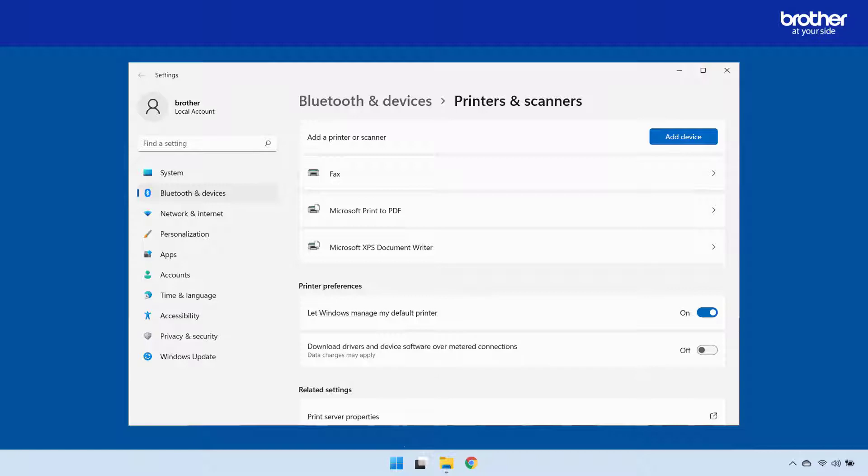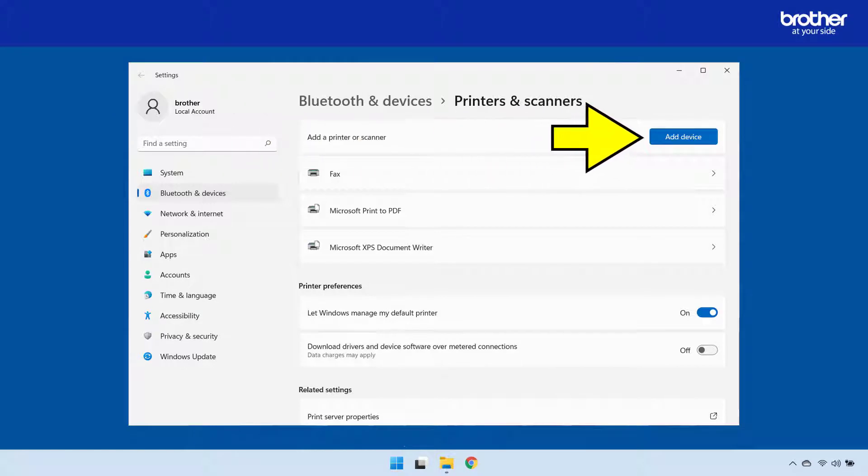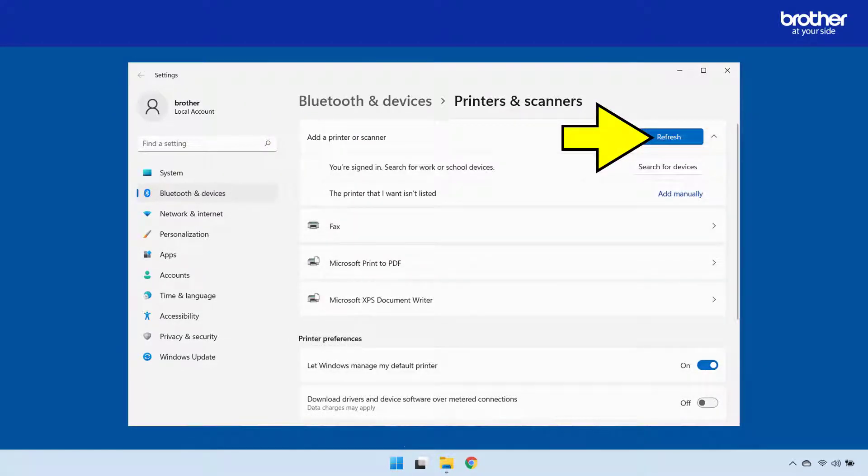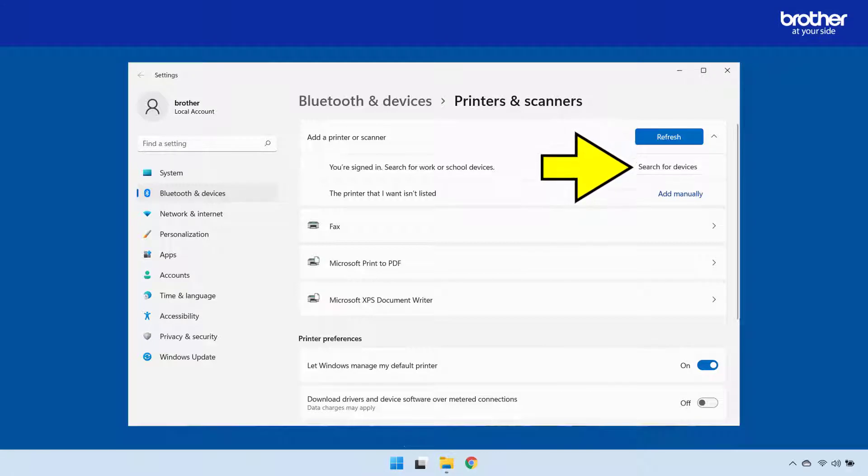From Windows, open the printers and scanners window, click the add device button, then click the search for devices button.